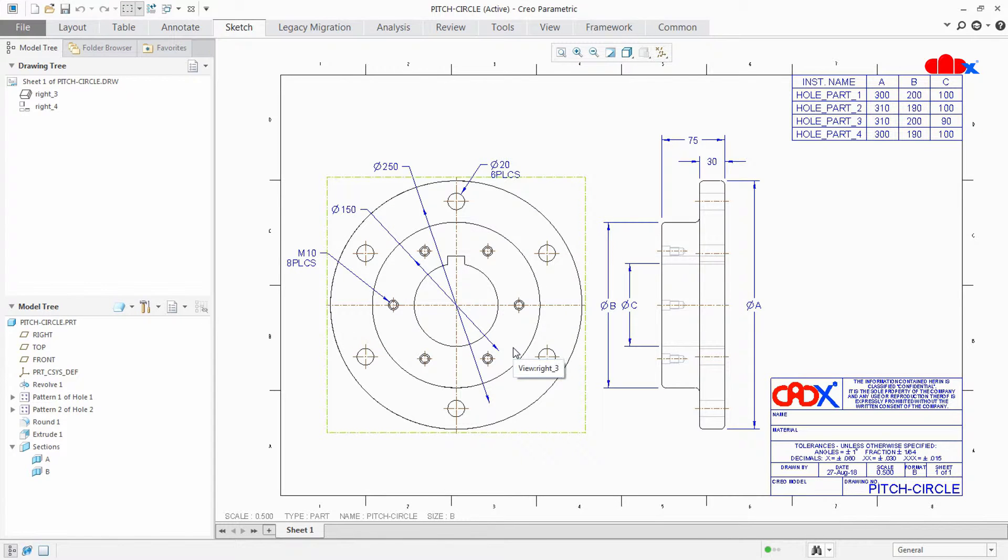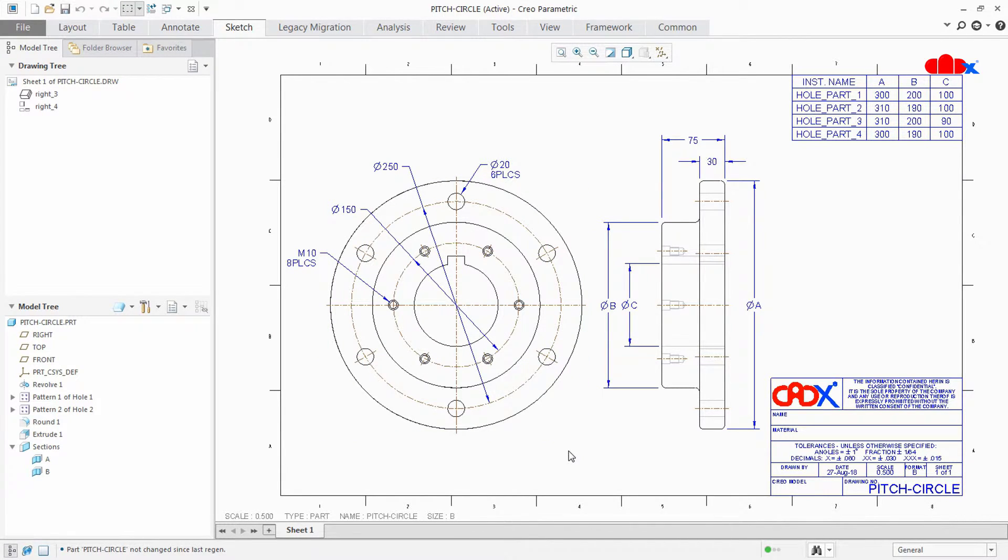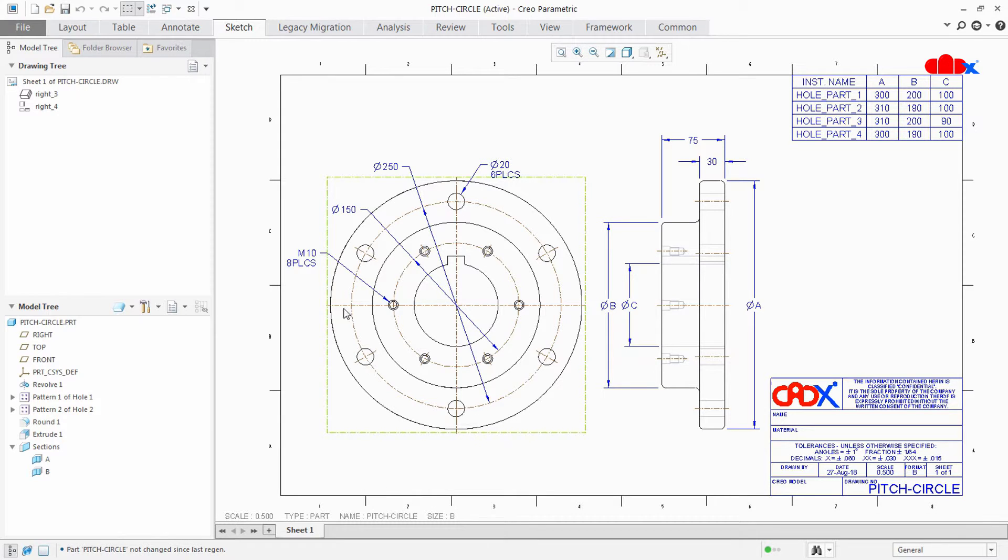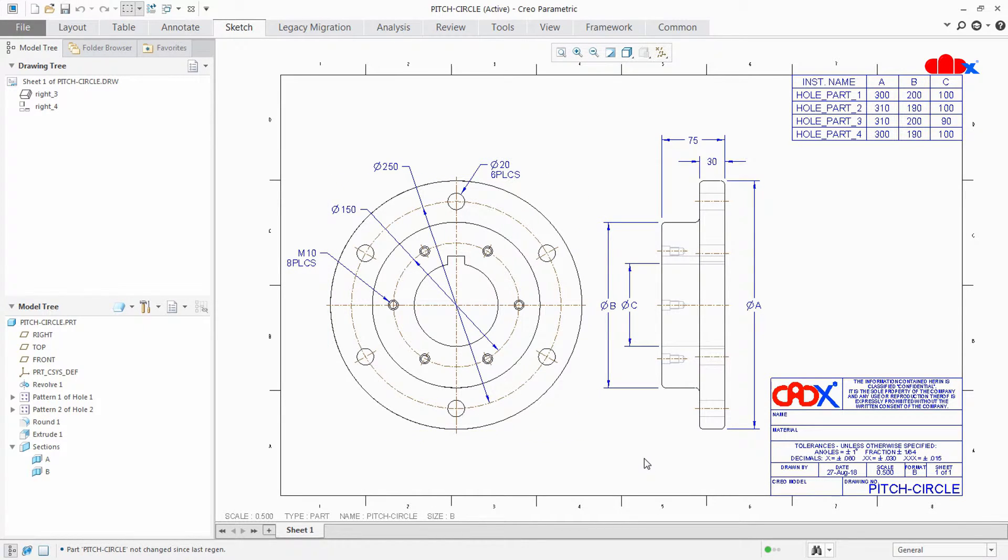And regenerate your drawing. That's it. Now you got an auto pitch circle directly in the drawing. So this is the right way to create pitch circle inside a drawing in Creo Parametric.